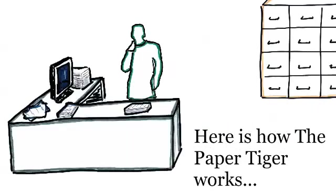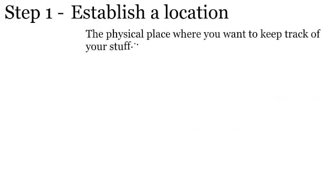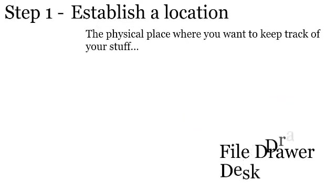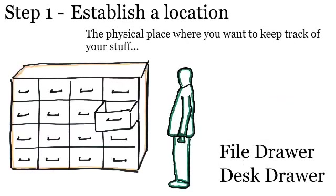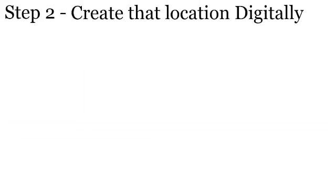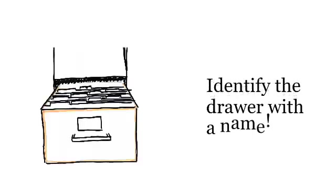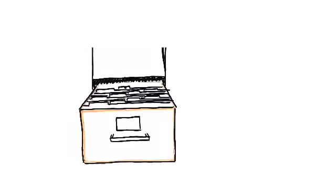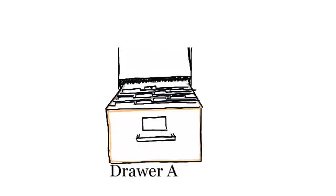Here's how the Paper Tiger works. Step one, establish where your files are going to go. For example, it can be a file drawer or a desk drawer. Step two is to create that location digitally in the Paper Tiger. To do that, we need to figure out what to call the location. Let's call this one Drawer A.